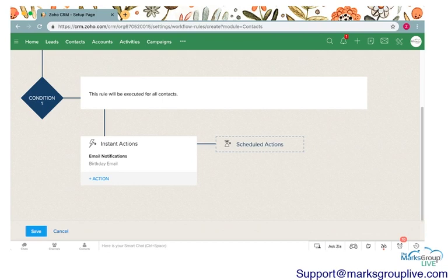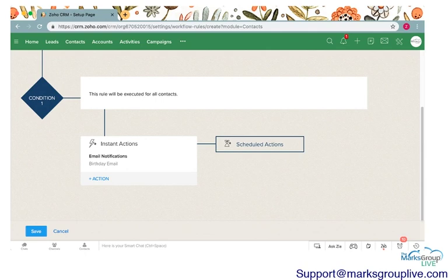I will go ahead and save and associate this. There are no other actions I'm going to create with this particular workflow. It's easy and simple. On someone's birthday, an email is going to go out. We do go over scheduled actions in our other video so you can check that out to learn more about that.